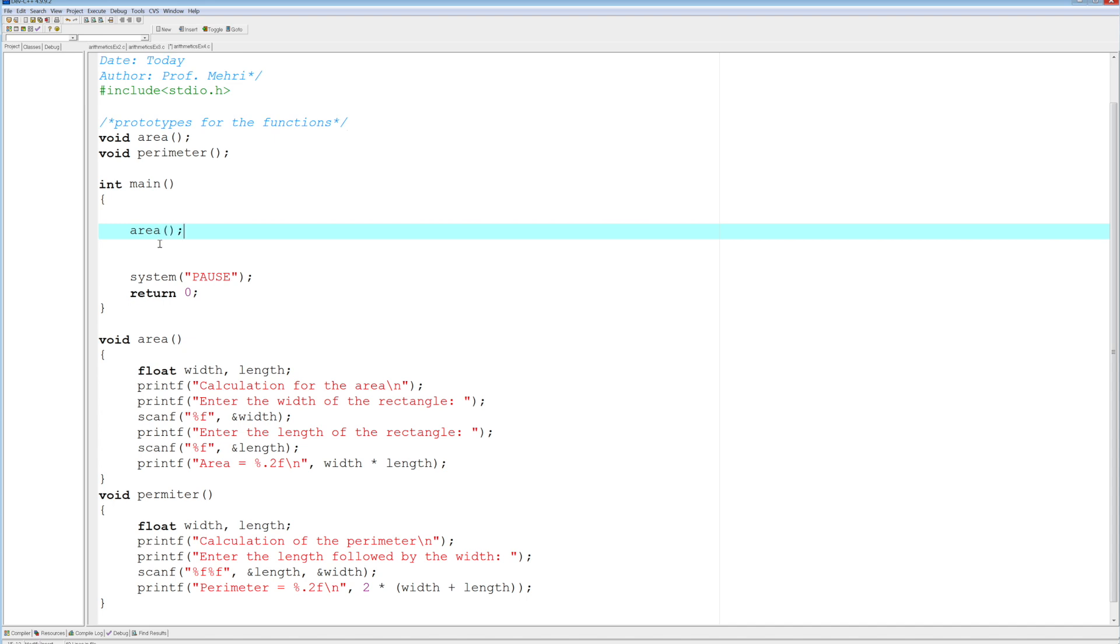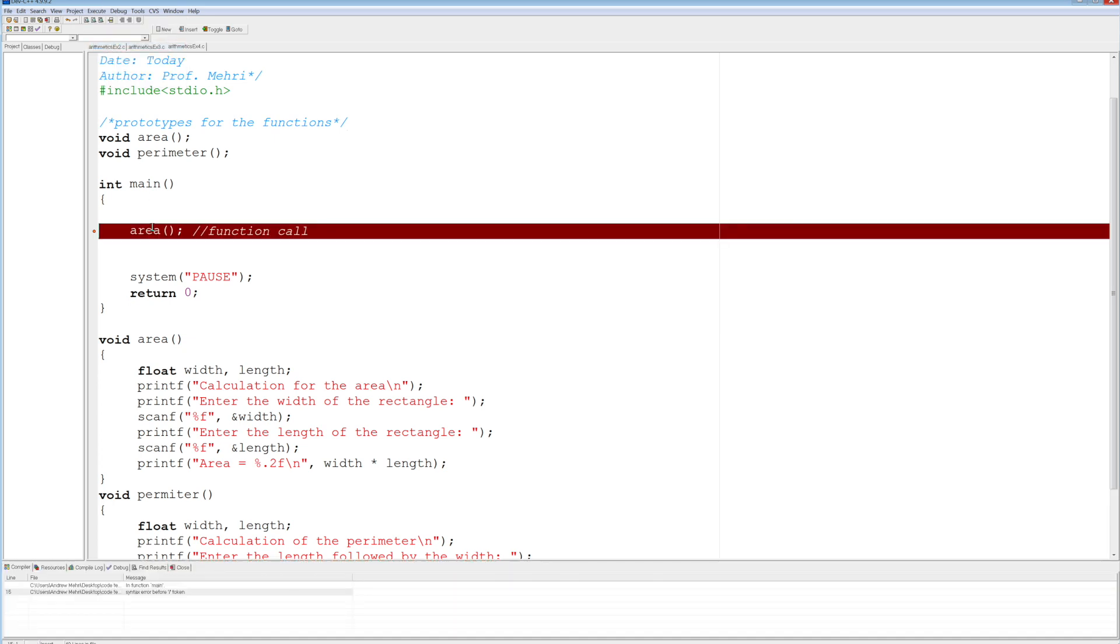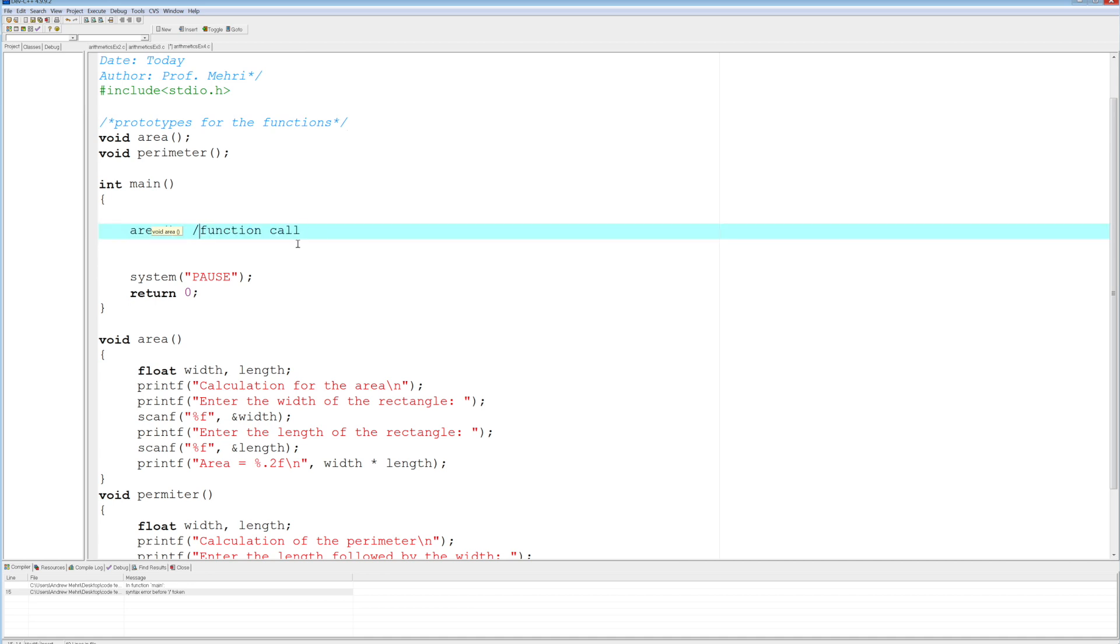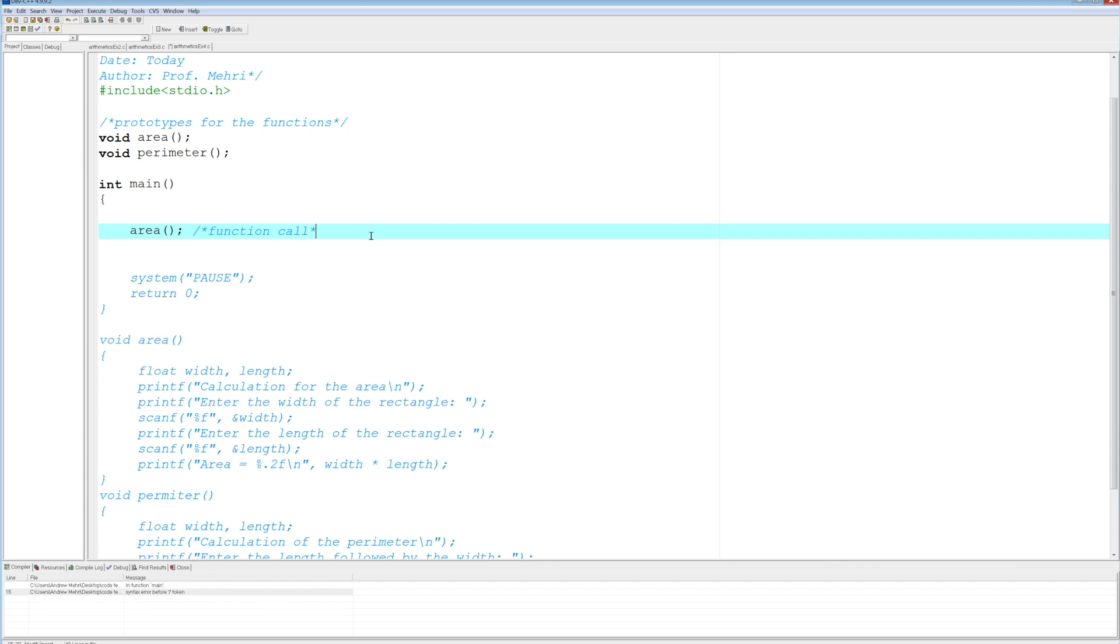So this here is what we call a function call. Well, let's say that's all we did, so compile and run. Let's see here. My comment, I did a C++ comment, so forgive me here. There you go. So compile and run.